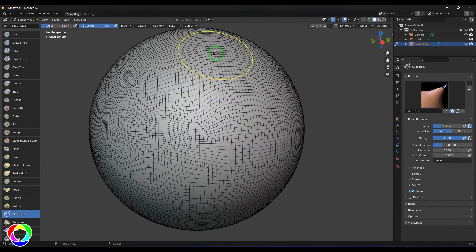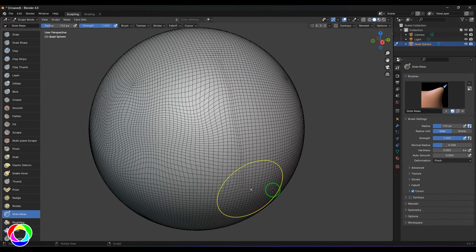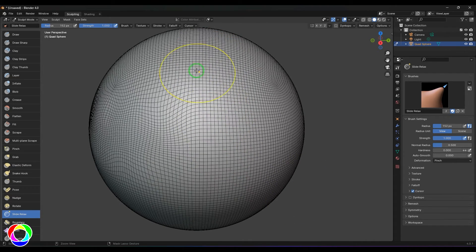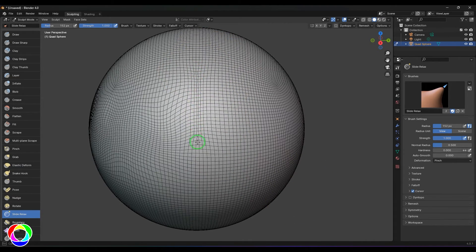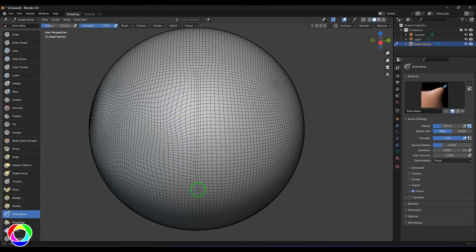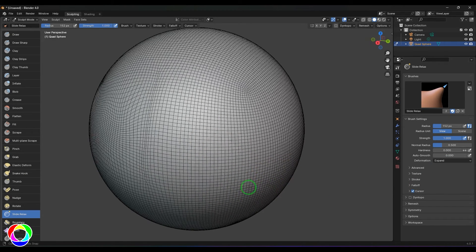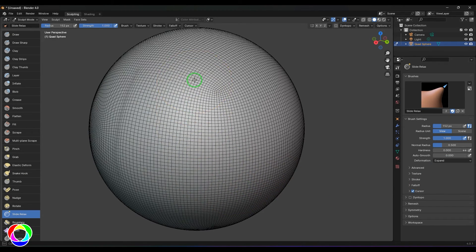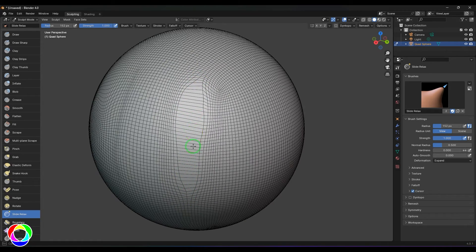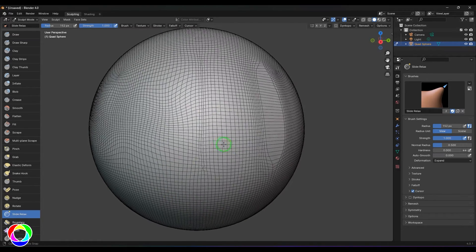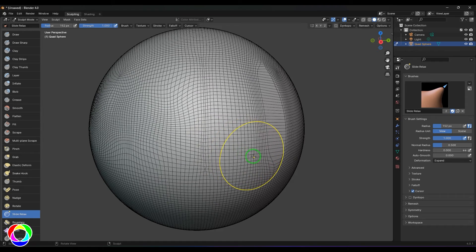Pinch brings all the lines closer to the stroke, so wherever I click and drag, the lines come closer in that area. The Expand option moves all the points away from the stroke as you drag. The whole purpose is to change the flow for